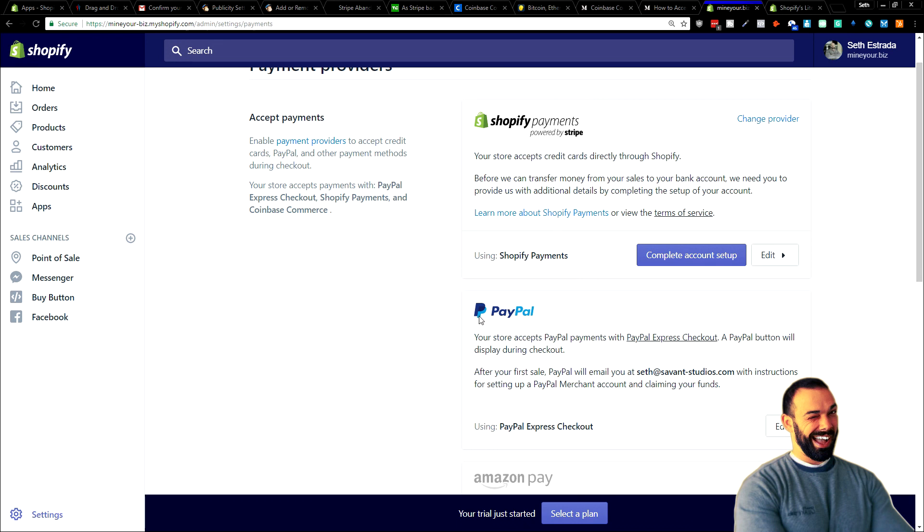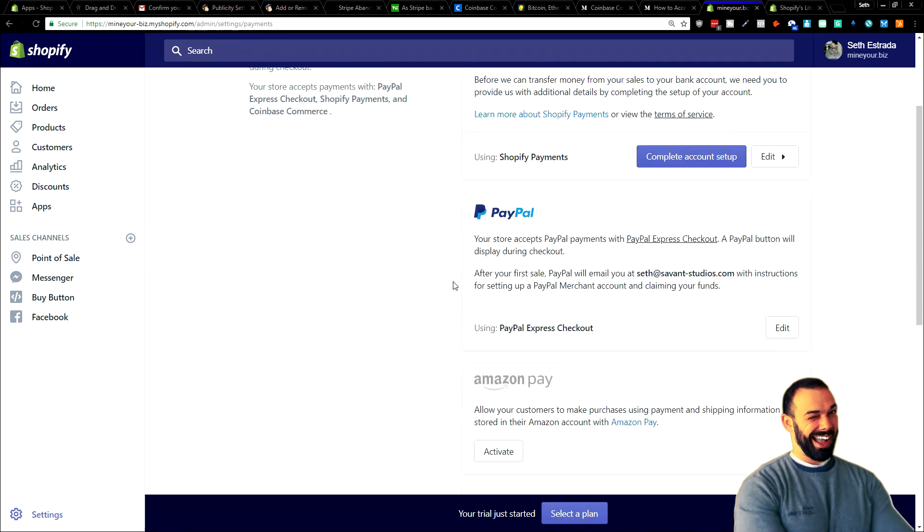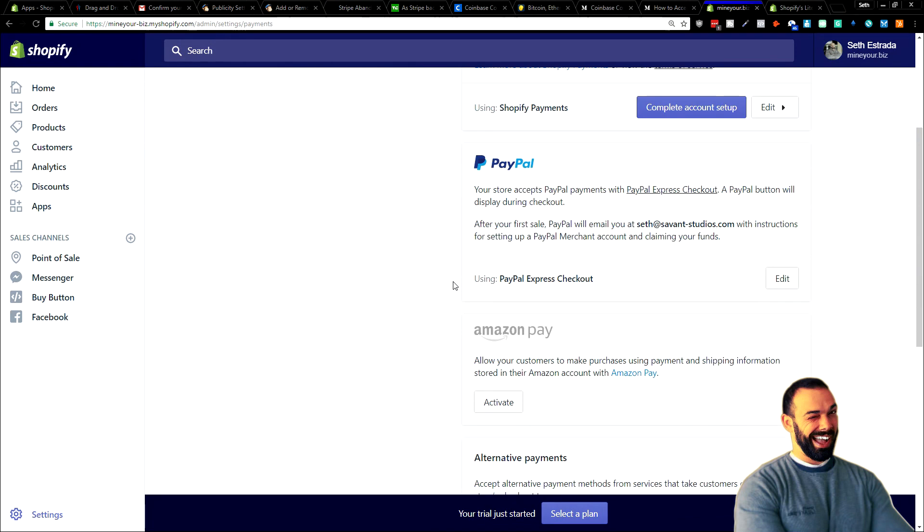You can also use PayPal, of course, really flexible. And between these two right here, you cover the majority of your clients, the majority of your future customers, but you don't cover cryptocurrency. Same with Amazon Pay. It's really simple, really flexible. A lot of people are using it. But then here under alternative payments, you've got a long list of options.